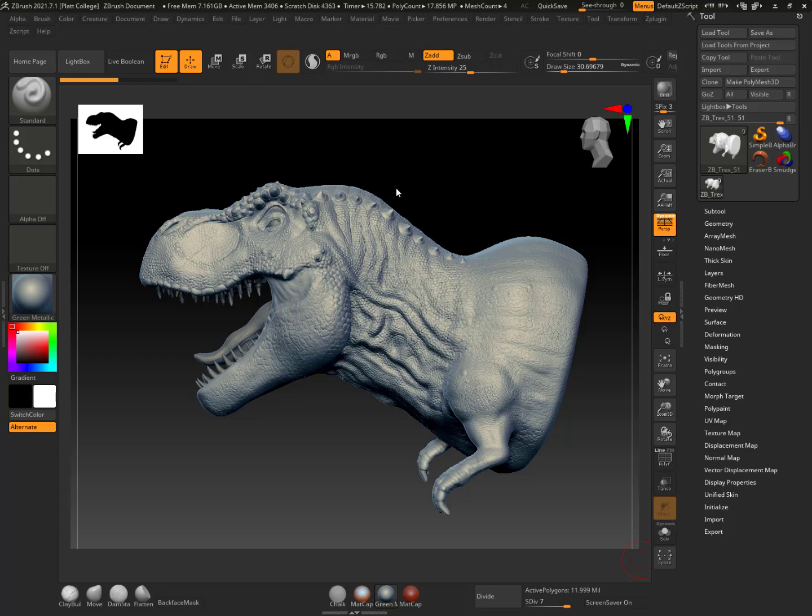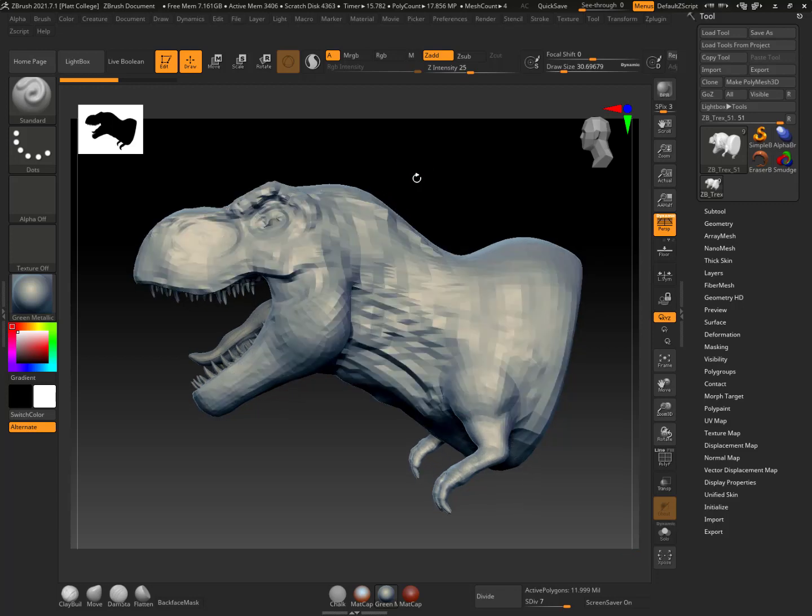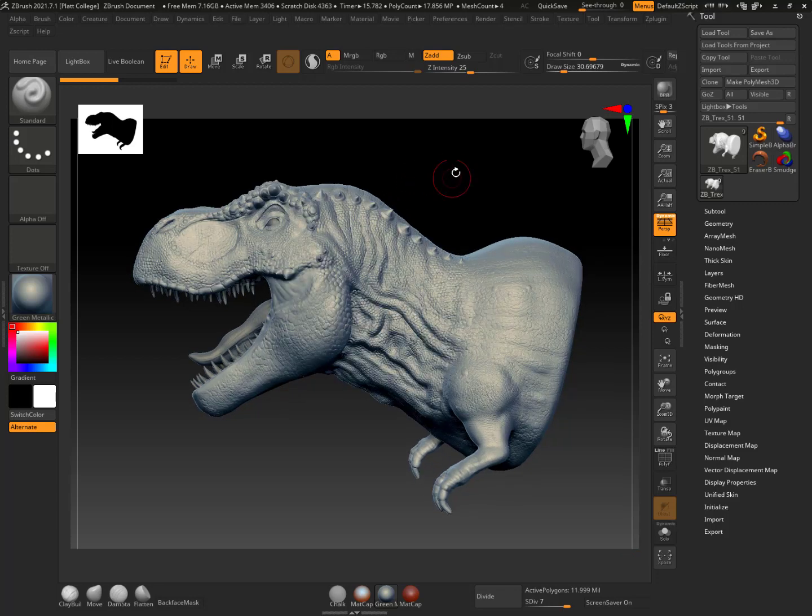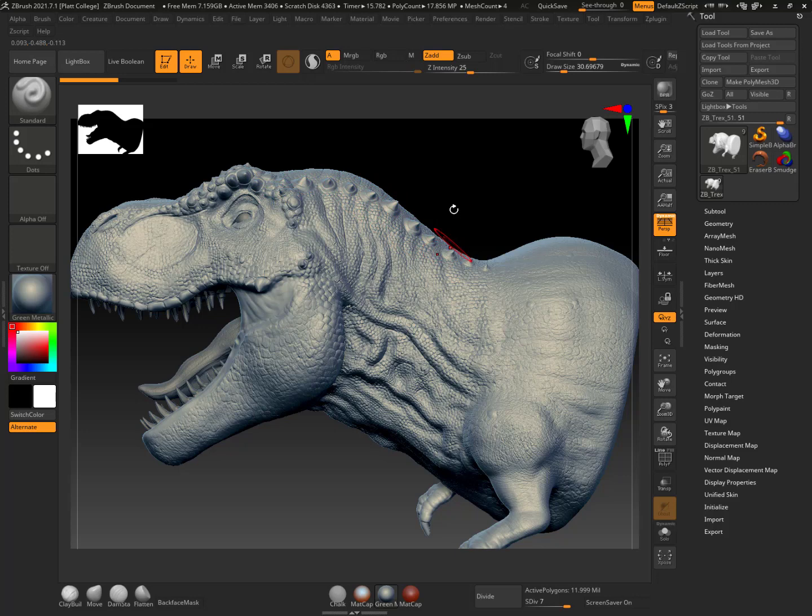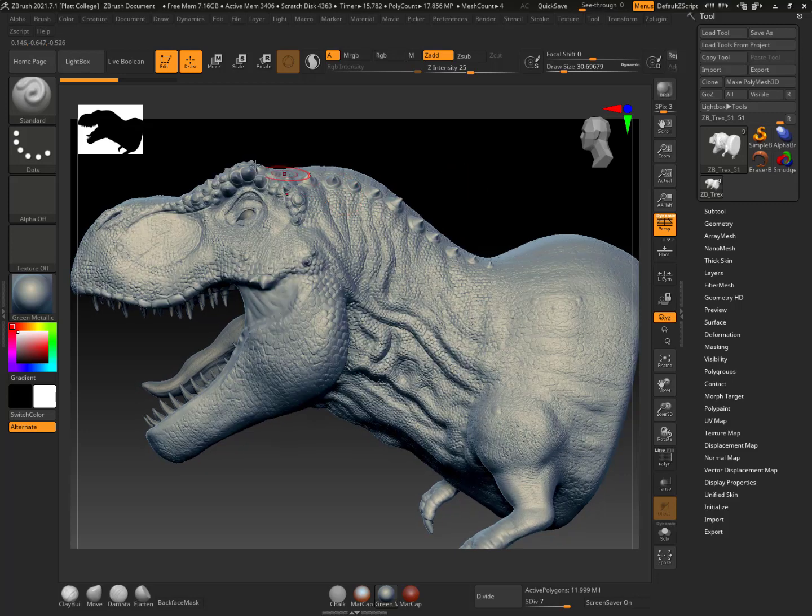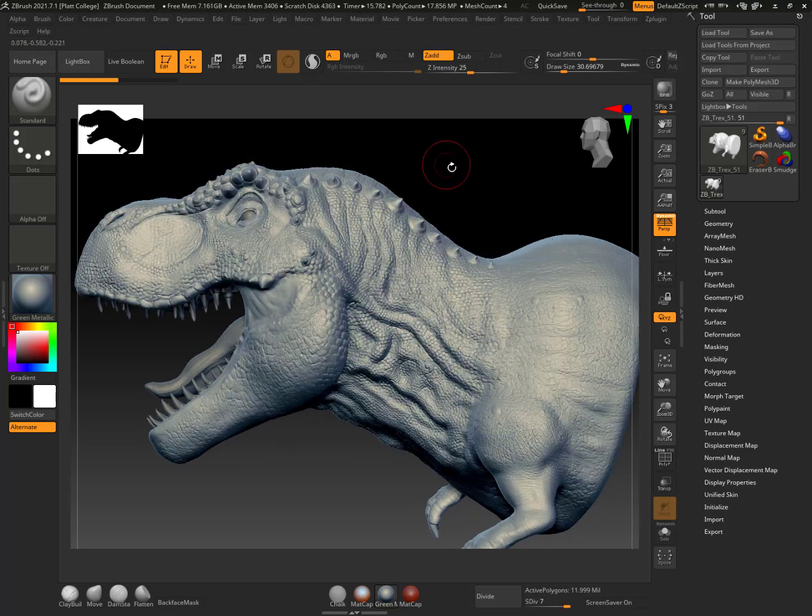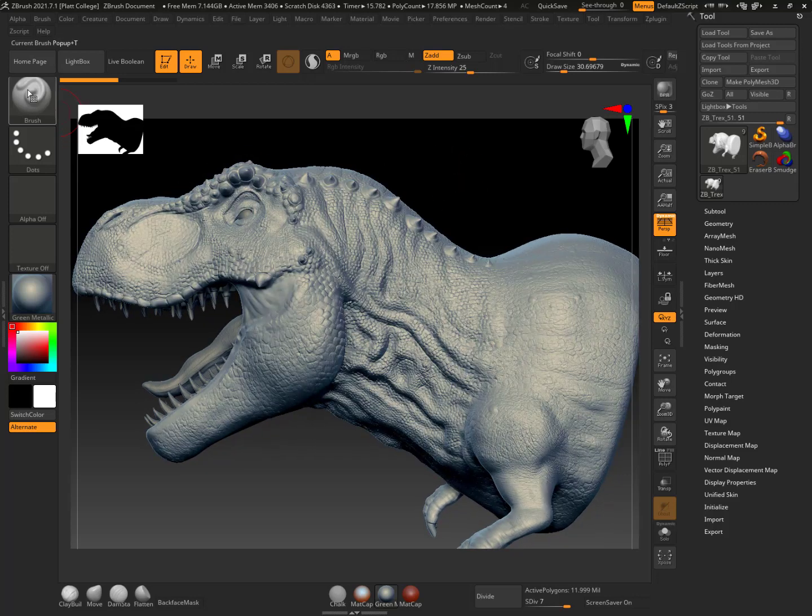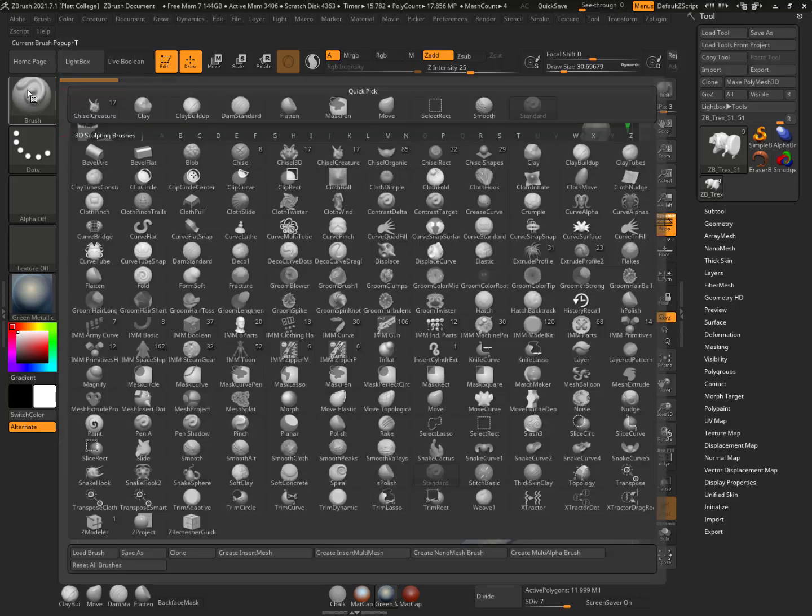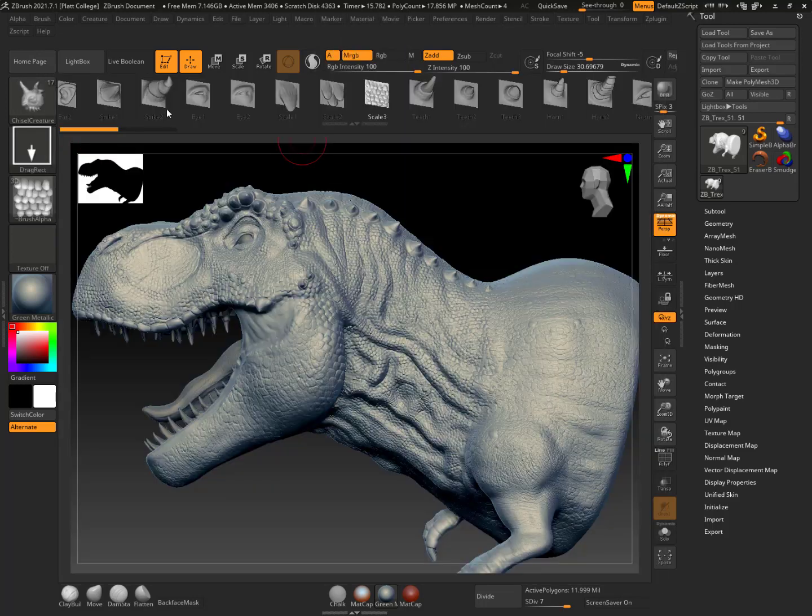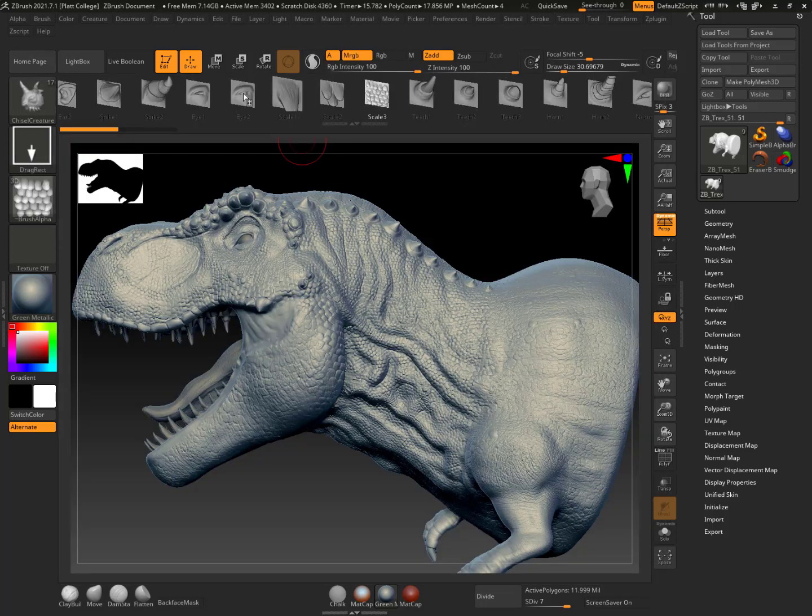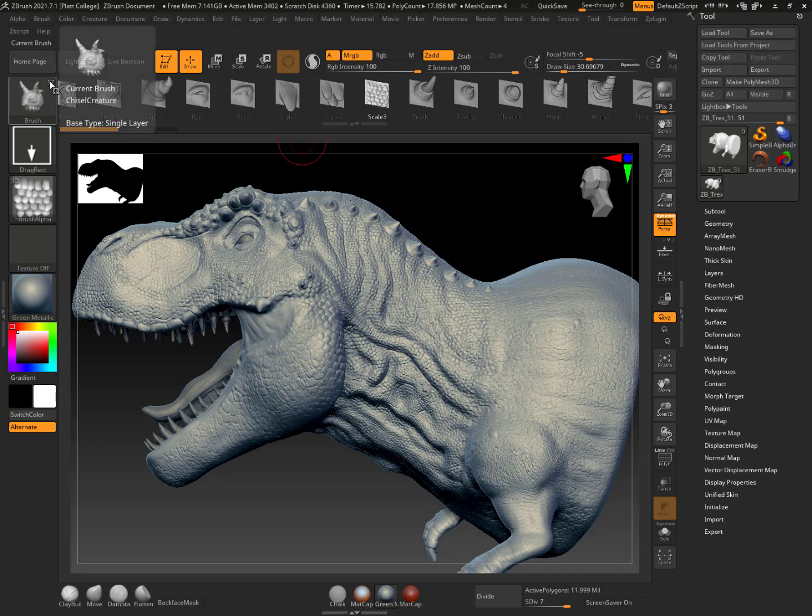I can see that this T-Rex, I'm using this as an example because I feel like I use the chisel brush a lot for this, to add all these spikes, all these scales, and everything. So if I go here, I can see that here's my chisel brushes. I'm going to go to chisel creature, and I can see that there's 17 different choices here.